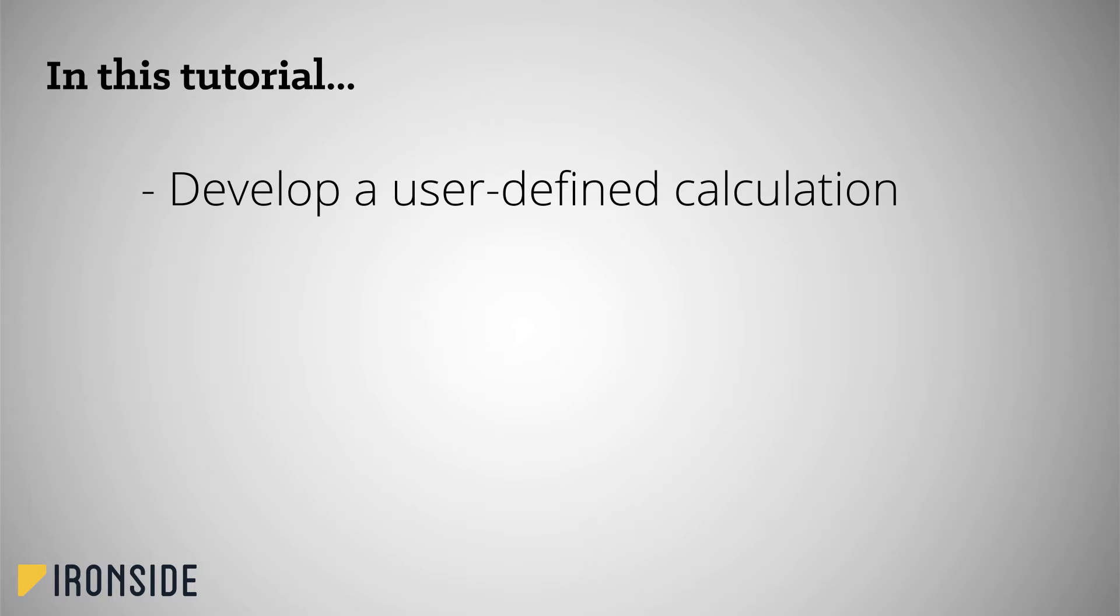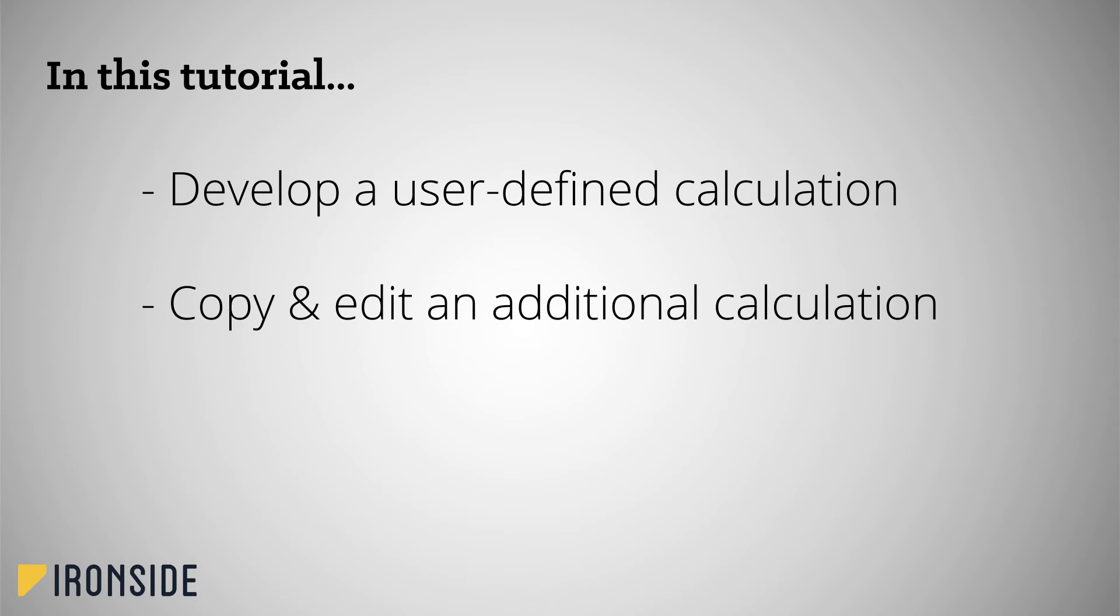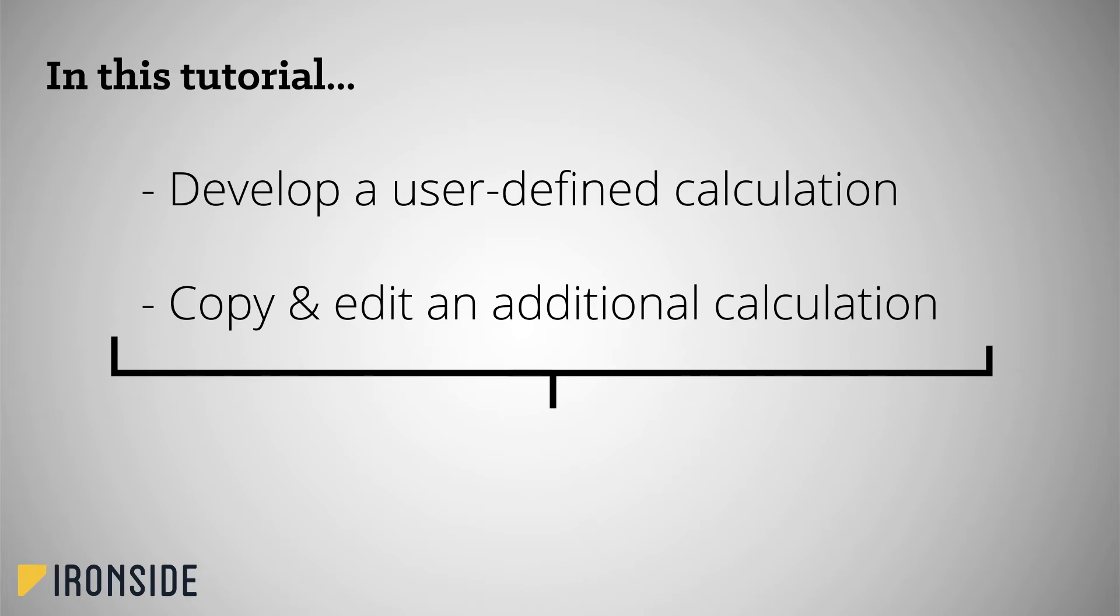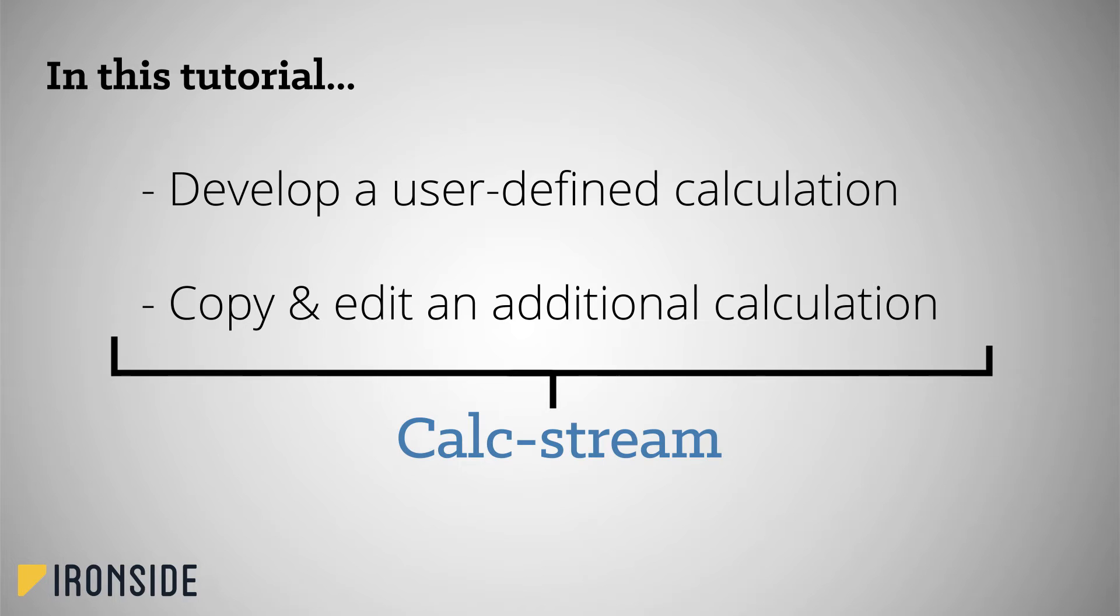We will then create a copy of the calculation, perform a few edits, and review the results of both calculations. Together, these two calculations will form what is referred to in ICM as a calc stream. As we continue through our user-defined calculation series, we will continue to build on this simple calc stream by adding calculations with more advanced functionality.